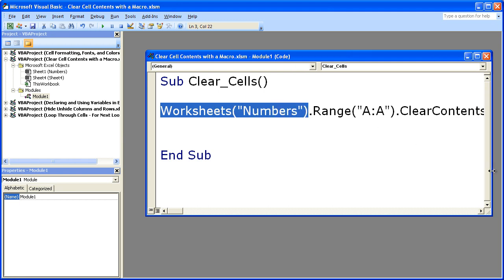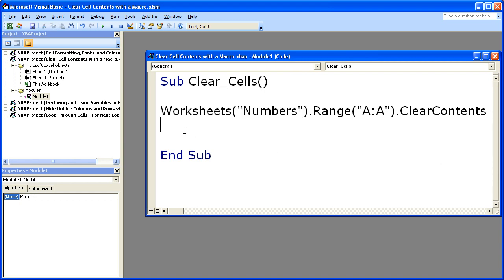Otherwise though, that is how you can fully and completely clear cell contents using an Excel macro. If you'd like to get the workbook, go to teachexcel.com, search for the tutorial, download it there. Otherwise, that's the end of this tutorial.